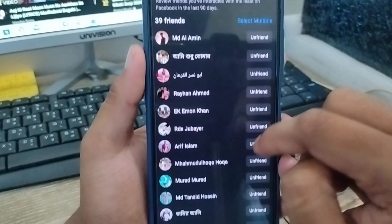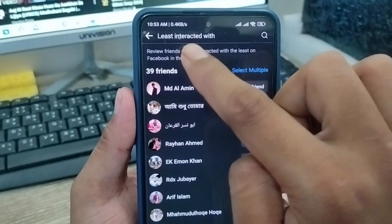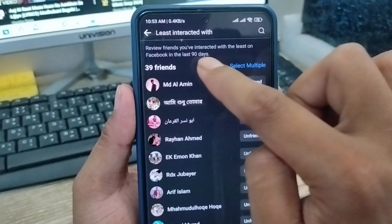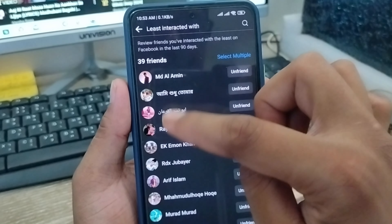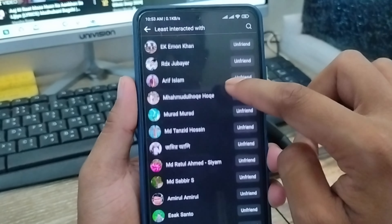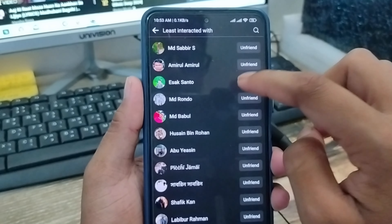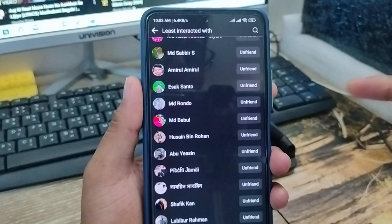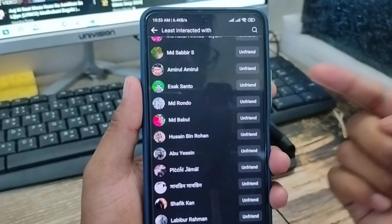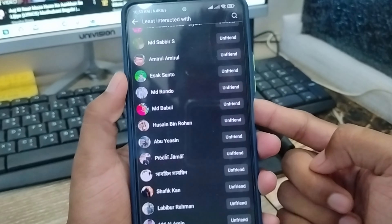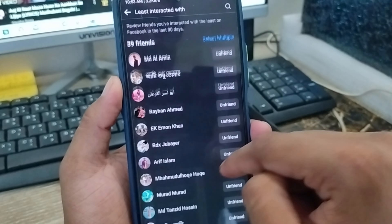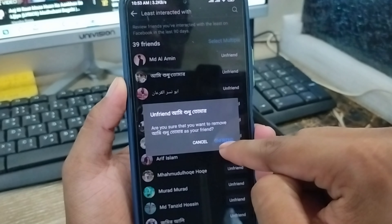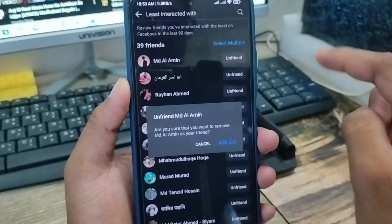As you can see, your all unwanted friends who are not gonna like, comment, or share your posts are going to be shown here. You can review the friends who have not been interested in your posts in the last 90 days — anyone who hasn't liked, commented, or shared anything on your Facebook account. You can easily unfriend them from this list.